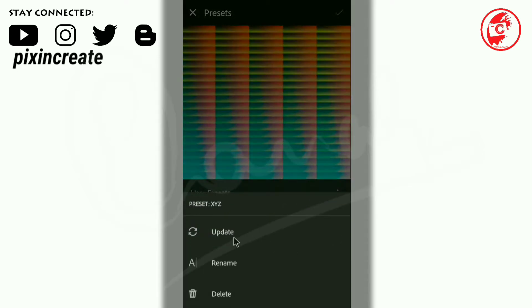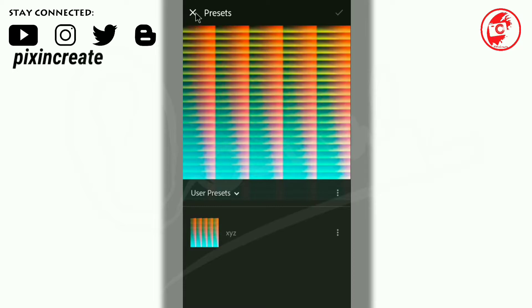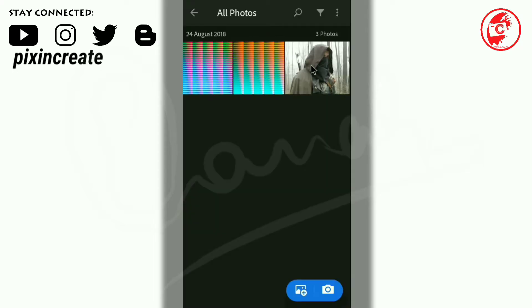You can delete this custom preset by clicking the three dots. You get three options here: update, rename, and delete. You can delete it here if you don't need it. Let's go back and select the image.